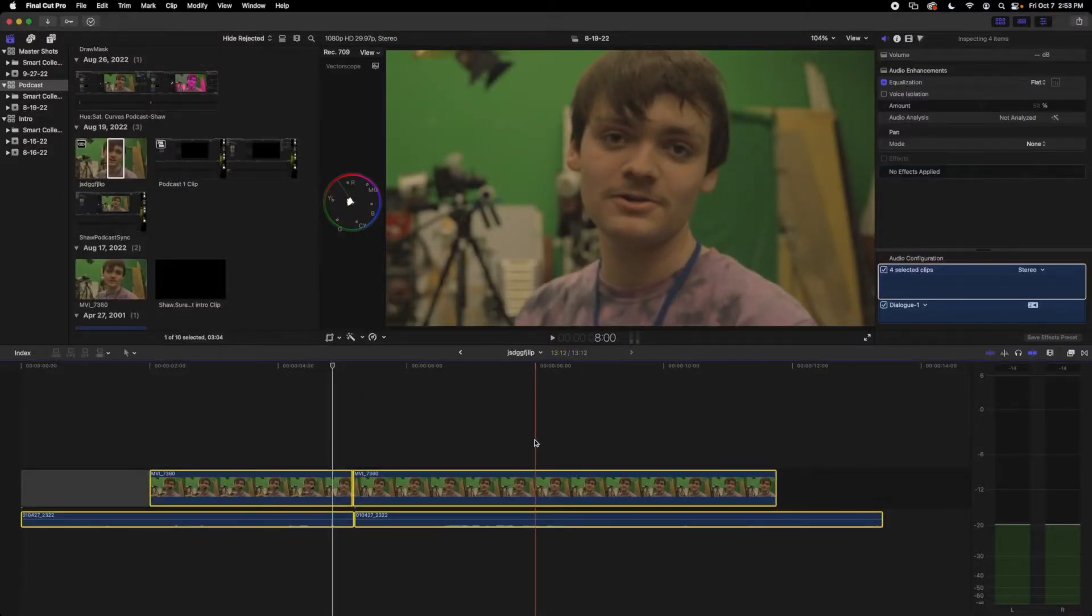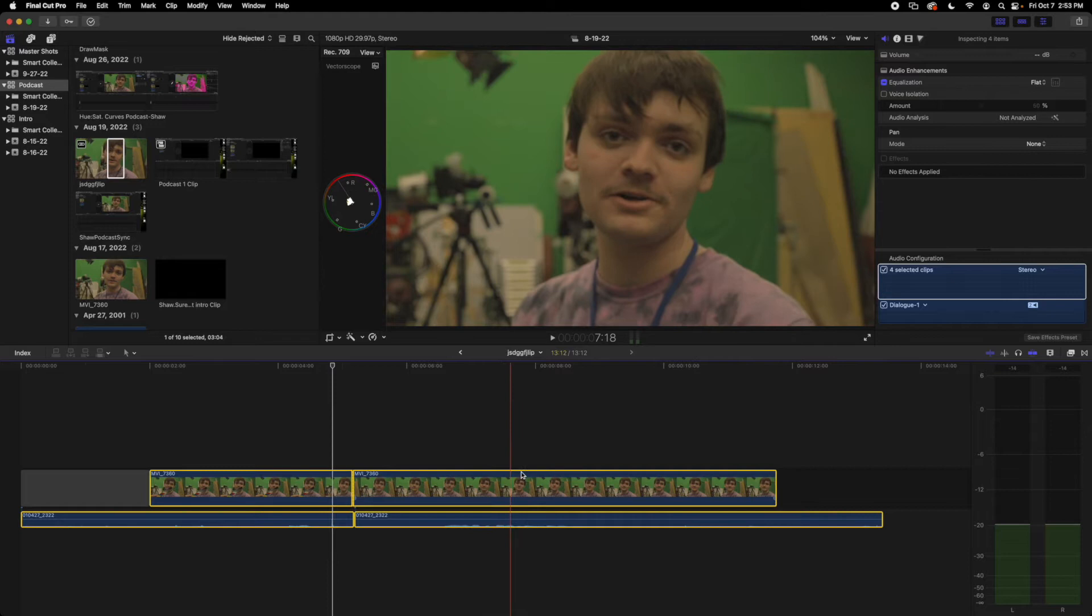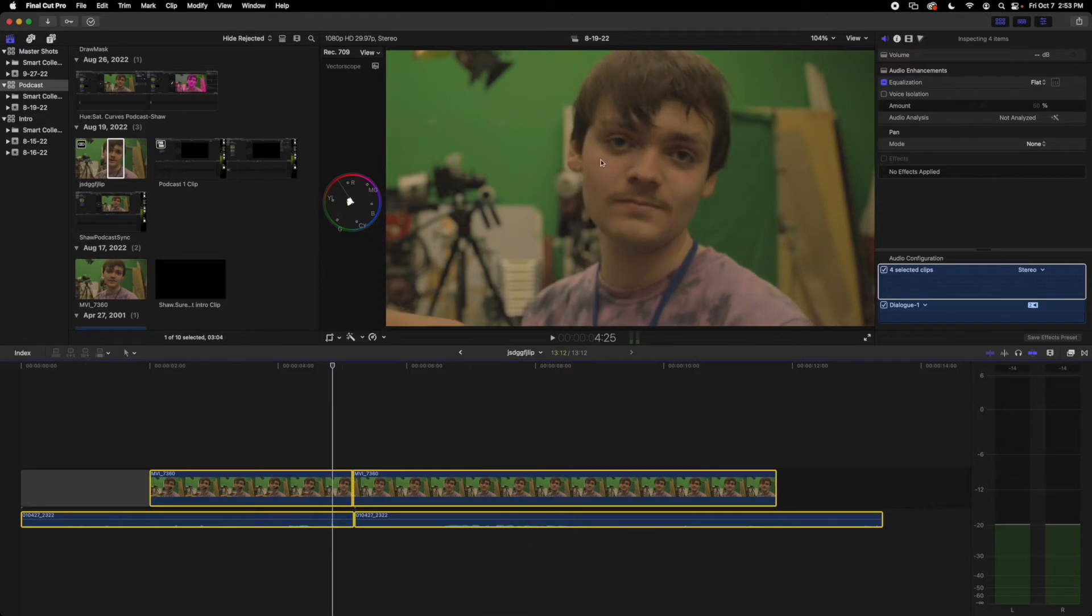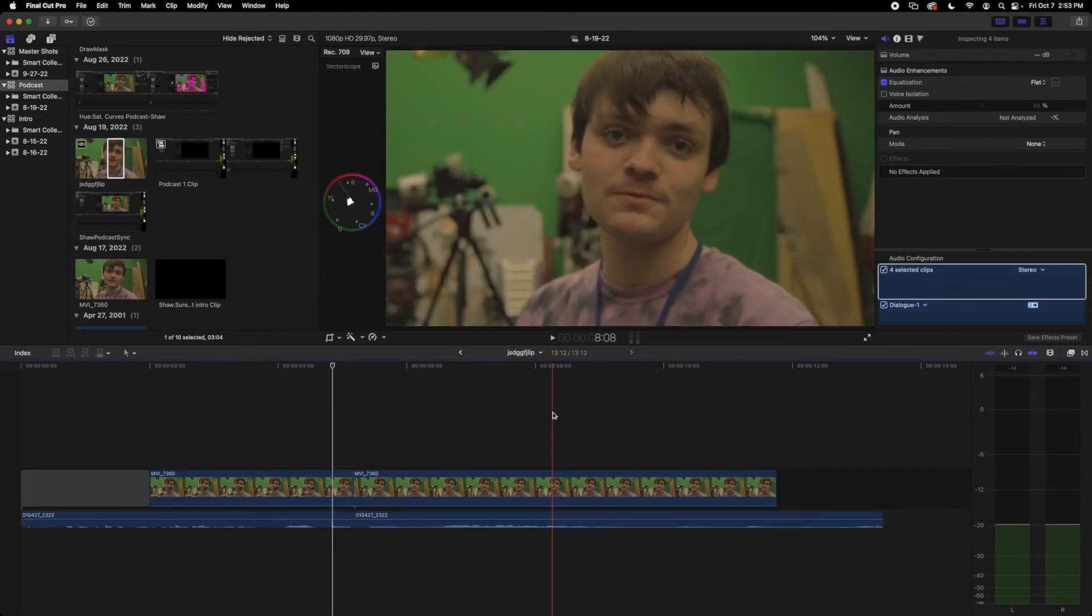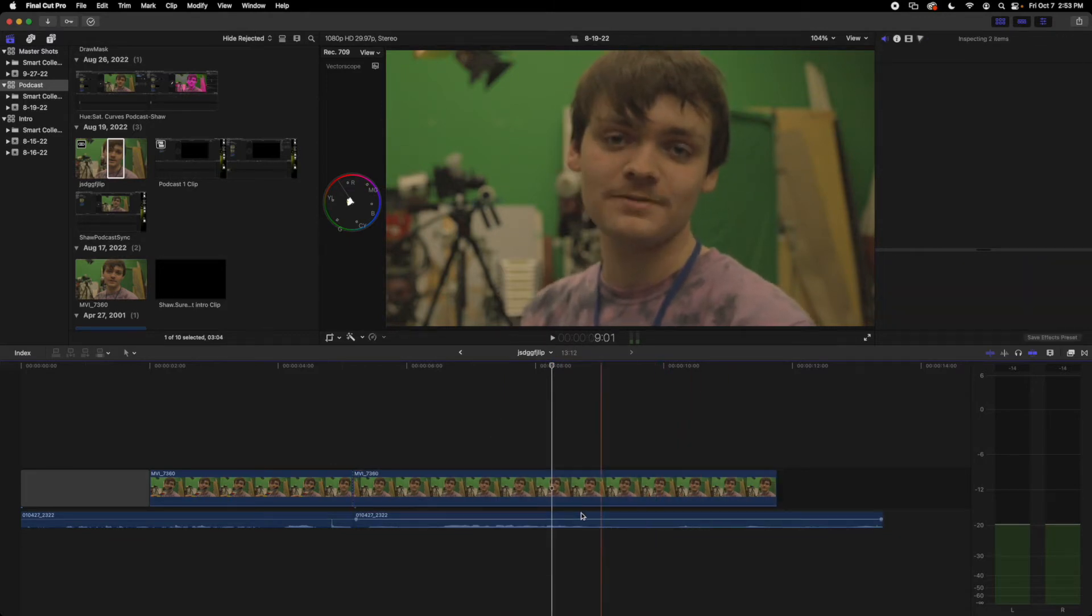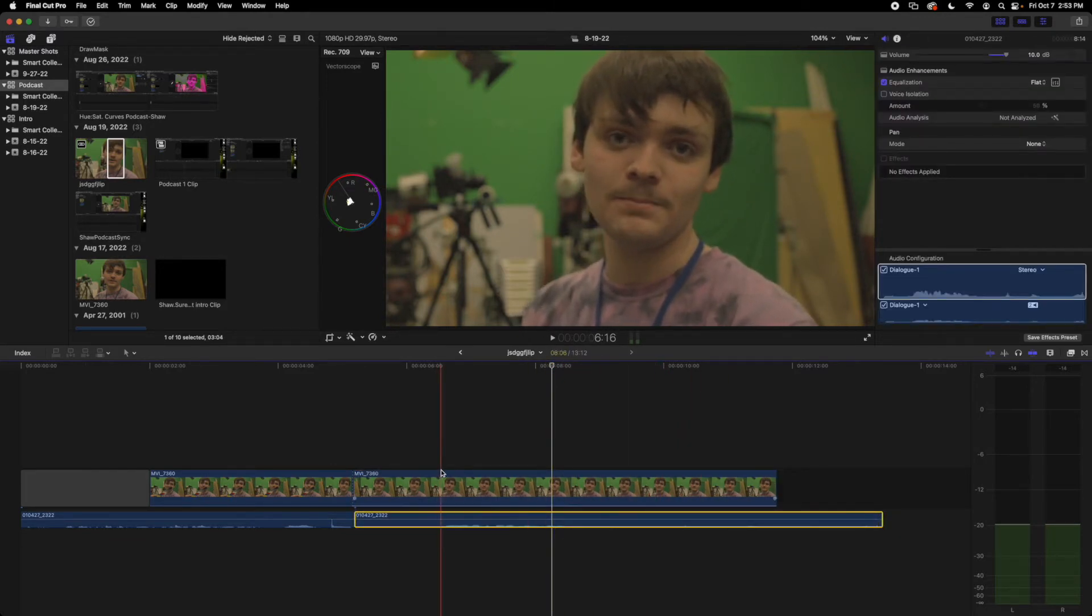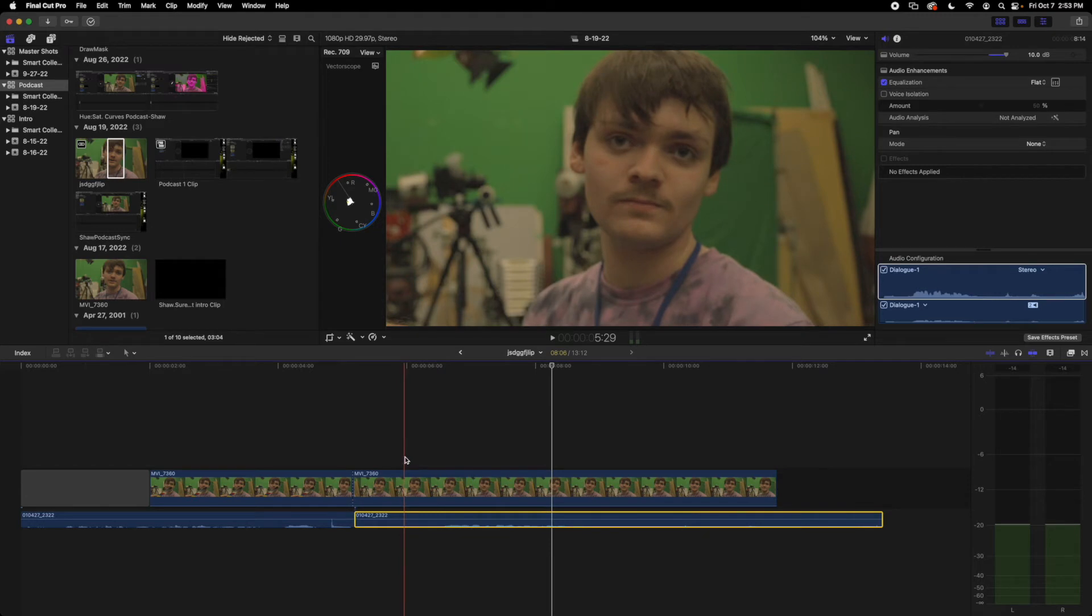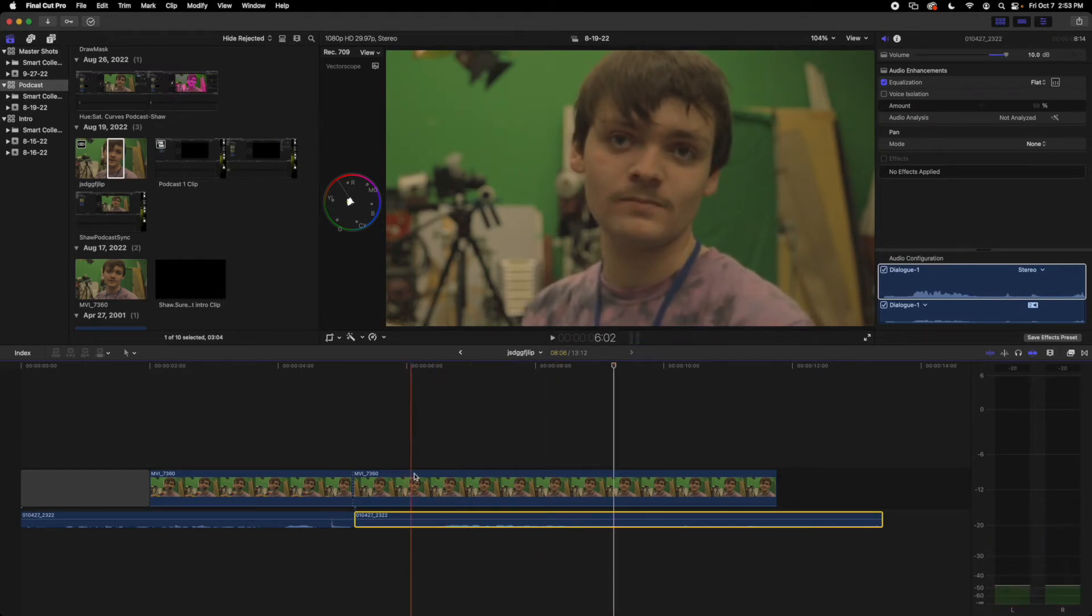Today I'm going to be showing you how to distort and muffle this guy's voice using the equalizer. So we've got our clip here in our timeline and we've got our audio clip. Here's what it sounds like normally. That's pretty cool. So now we're going to go up here in the inspector.